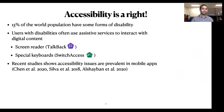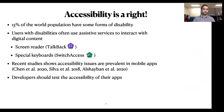Unfortunately, recent studies show accessibility issues are prevalent in mobile apps. Therefore, it's necessary for developers to evaluate the accessibility of their apps.